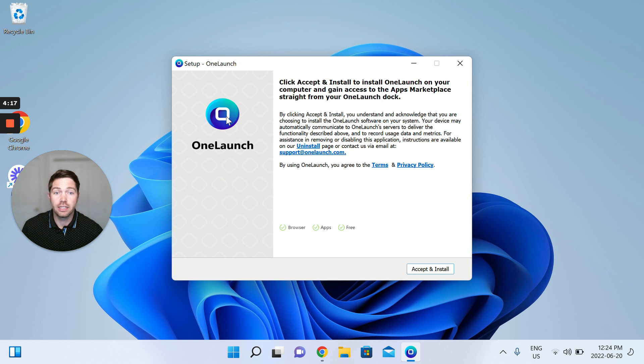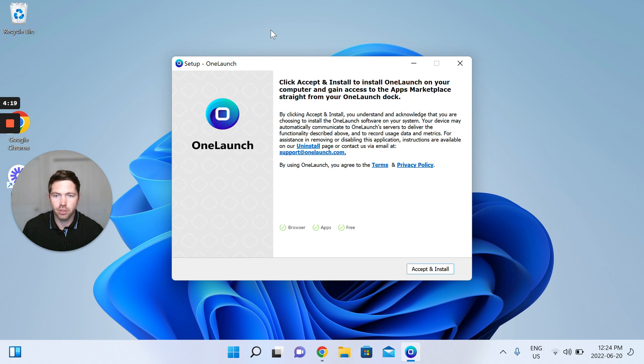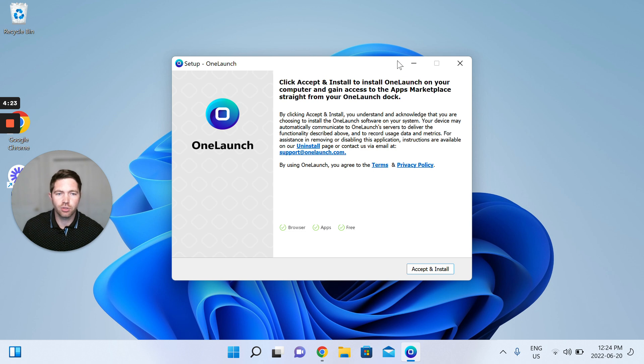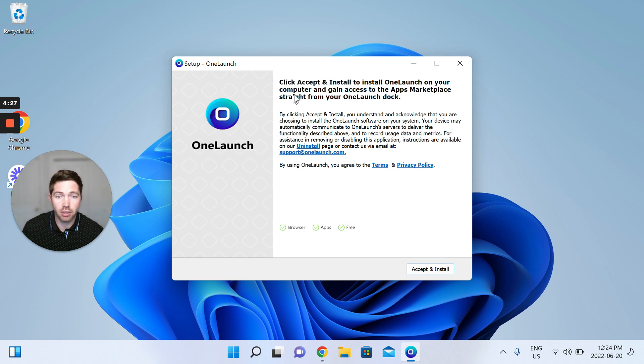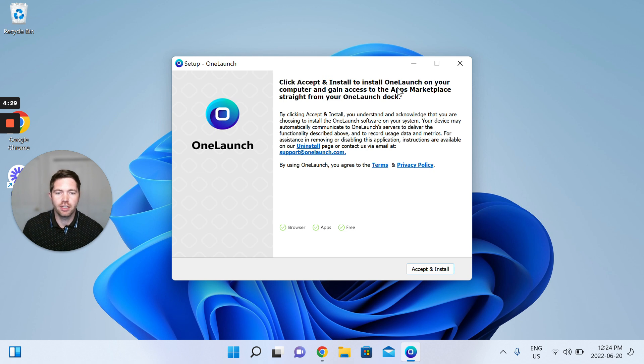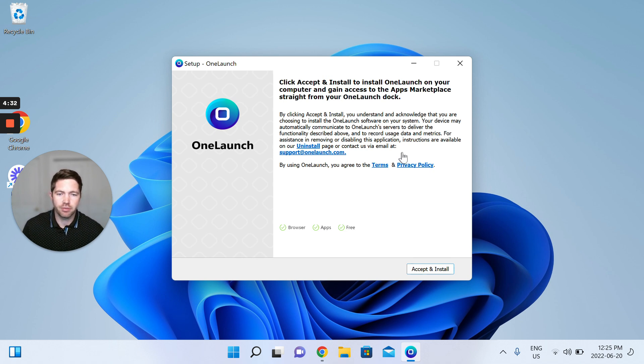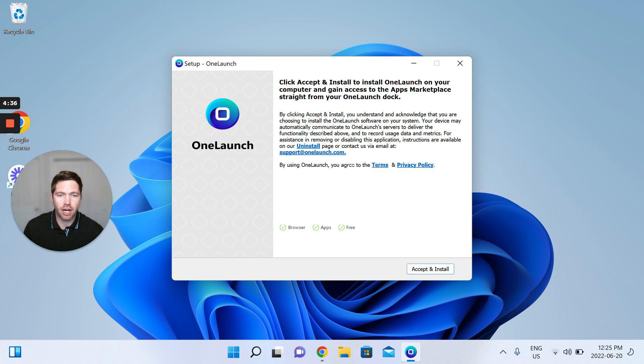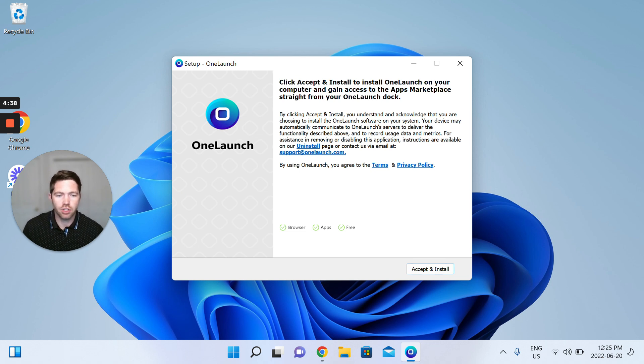Here is the installer screen. So you can see very clearly: set up OneLaunch, click accept and install to install OneLaunch on your computer and gain access to the app's marketplace straight from your OneLaunch dock. So very clear and upfront. If you want to check out information in terms of our terms or privacy or uninstall information you can do so here.